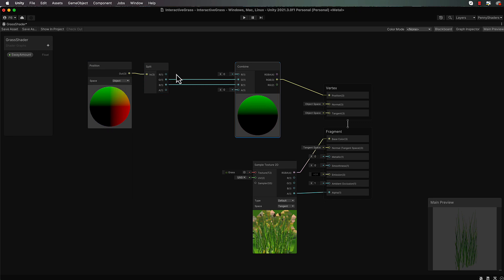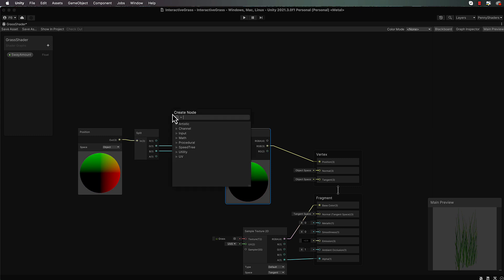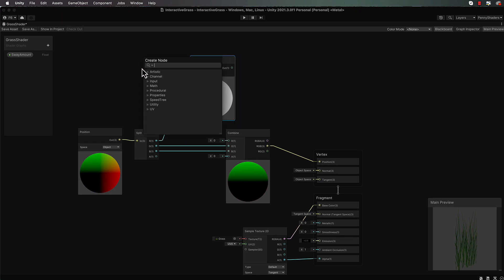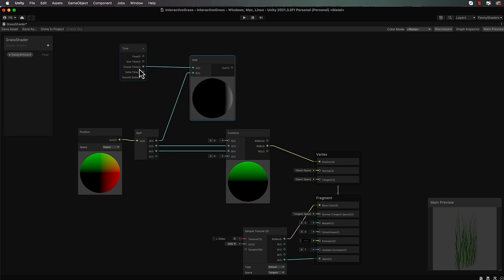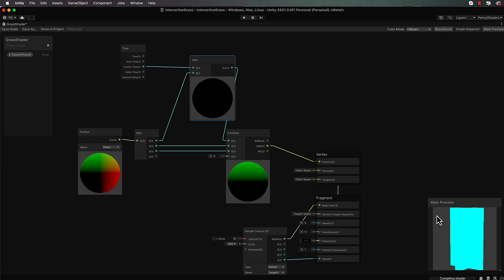We can get the x value to sway back and forward by using the time node. The time node can generate values between negative one and one, and that value can be added to the x position. We'll take the x (r) value and feed it into an add node, then bring in a time node. Since cosine goes between negative one and one, we apply cosine to the time. So over time we're adding values between negative one and one onto our x value, which you can see pulsating back and forth, getting combined with our other values.